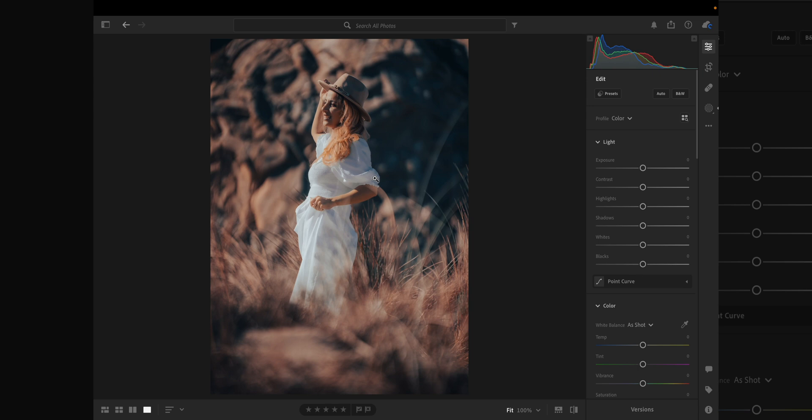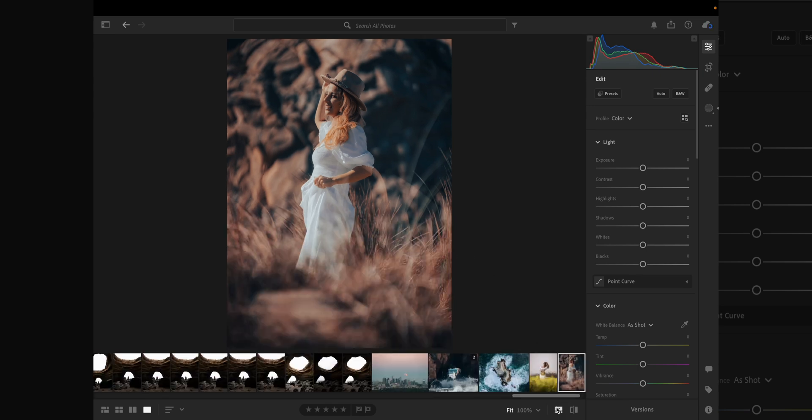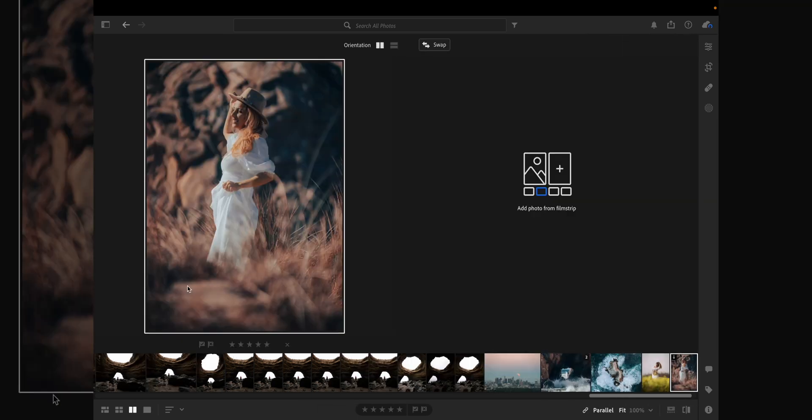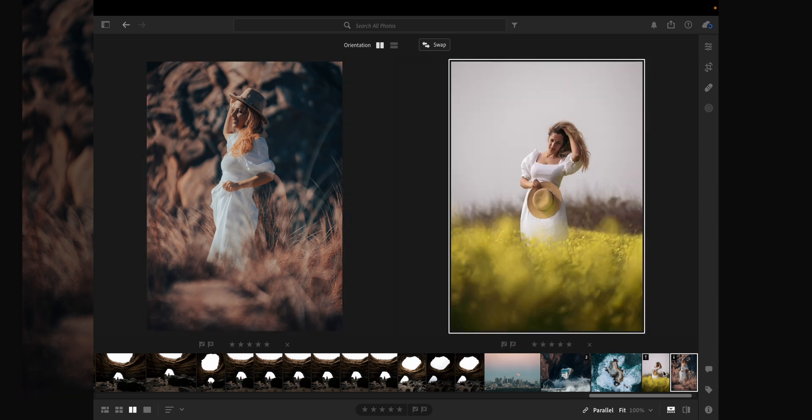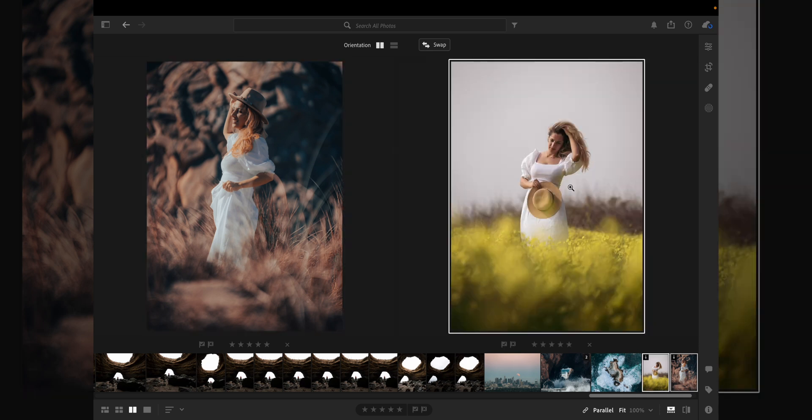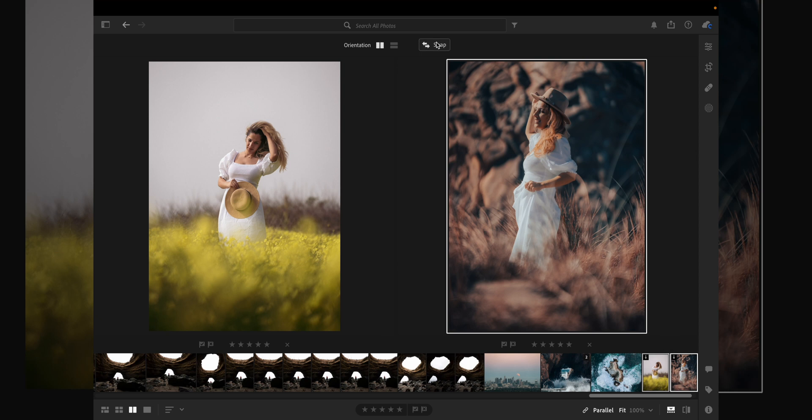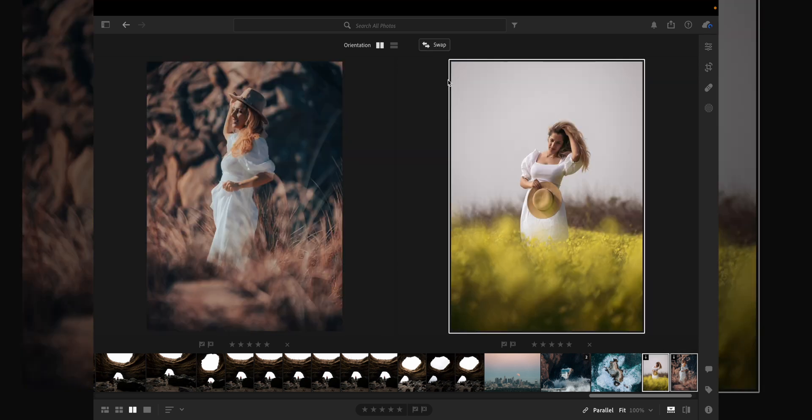Now we can also compare two images side by side. If we go down to our filmstrip button and to these two little rectangles next to each other and click that, we have this photo over here and this photo right here. Now I can compare them side by side. I can swap them if I want to. If I'm editing a lot of photos and I want to compare one next to the other to make them match a little bit better, this is a great option for that.